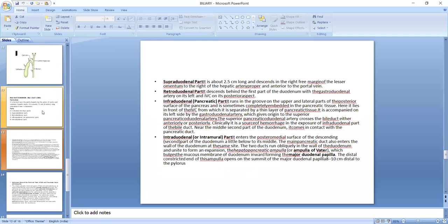Retroduodenal part descends behind the first part of the duodenum with the gastroduodenal artery on its left and inferior vena cava on its posterior aspect.